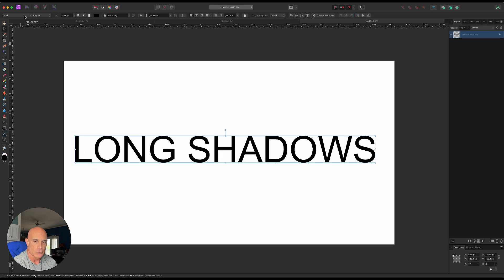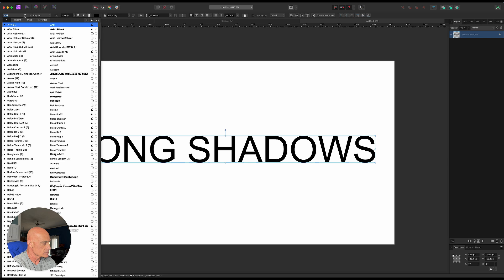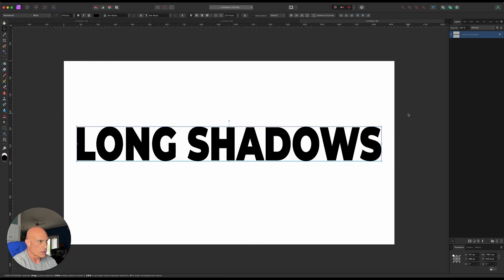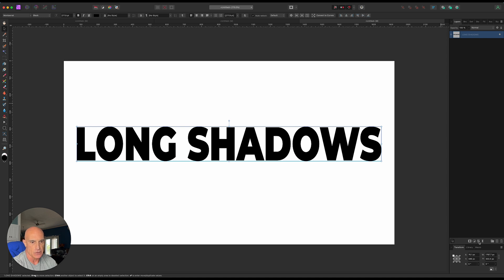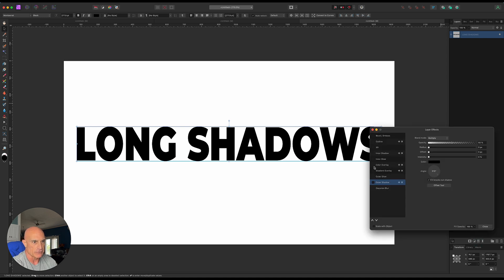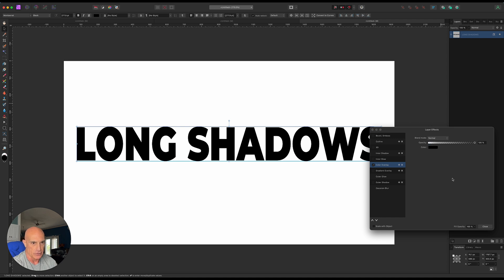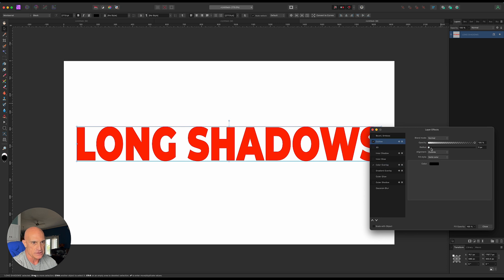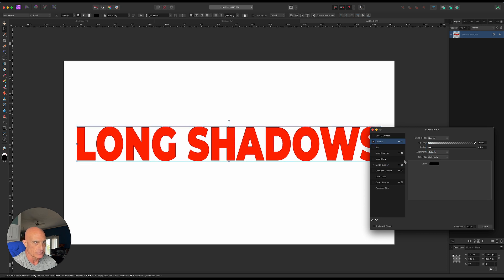Let's use a really thick font for this. Once we have the text where we want it, let's go ahead and stylize it. Go into layer effects and give it a color overlay. We're gonna make it red for now and give it a very faint outline, like 0.1 pixel, just to break it off the background.